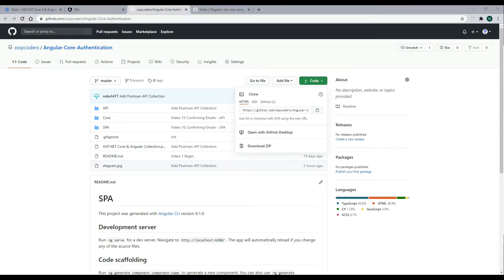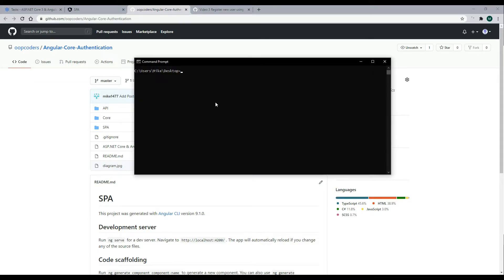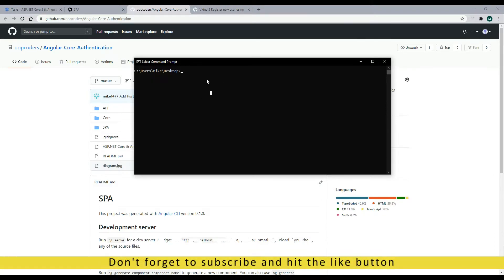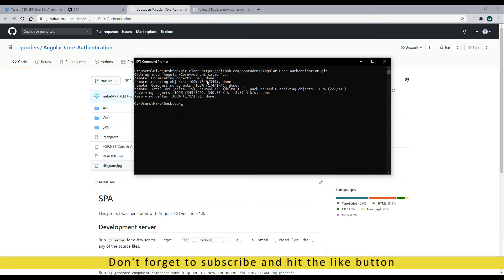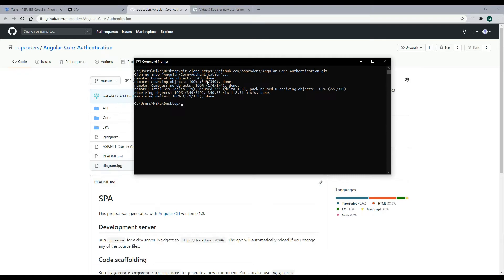Open up the command line, and inside the folder of your choice, I'll just put it on the desktop. I'm going to be deleting it anyways. I'll clone it. And then navigate into the folder, and it's called Angular Core Authentication. And then I'll open up in Visual Studio Code.